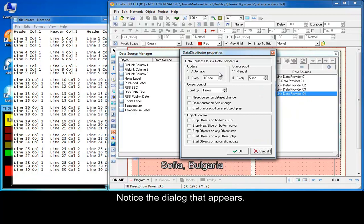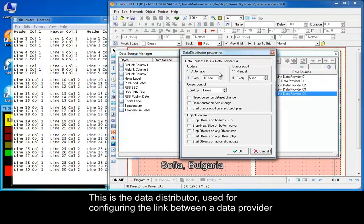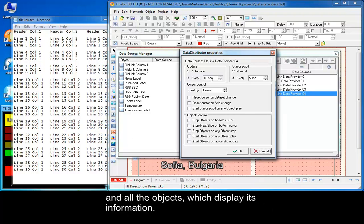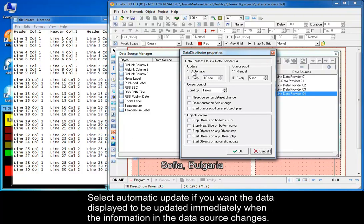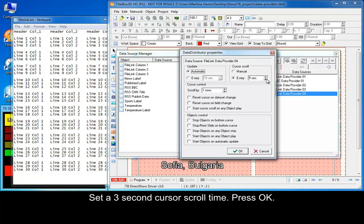This is the data distributor, used for configuring the link between the data provider and all objects which display its information. Select automatic update if you want the data displayed to be updated immediately when the information in the data source changes. Set a 3 second cursor scroll time and press OK.